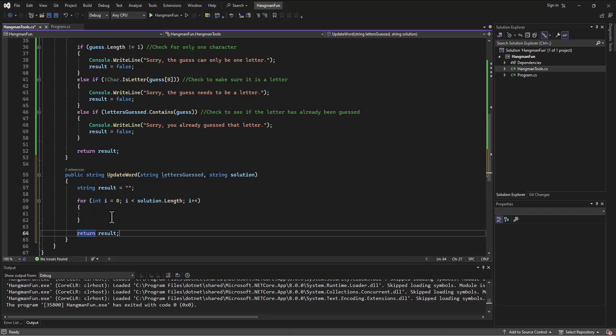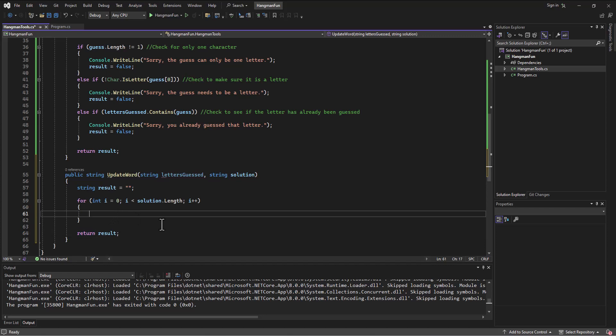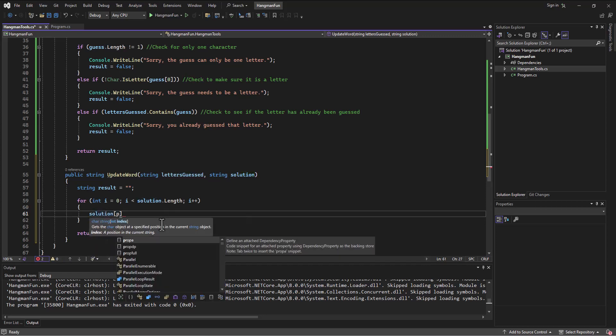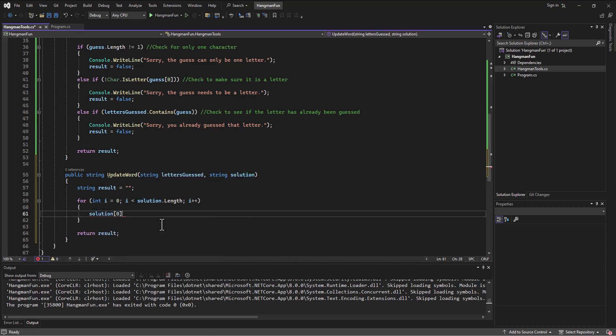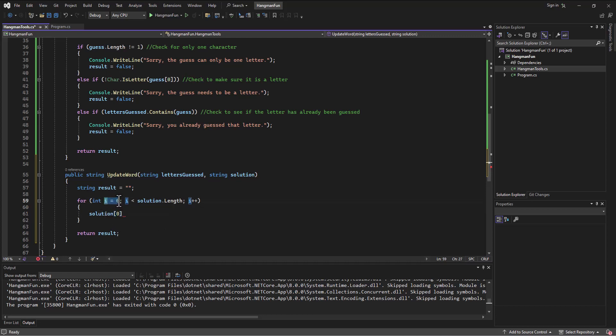What my thought is this: as I come in, I want to look at the first letter in the word. So I can do that easy enough by going to solution element zero is the first letter, and then the next time I want to look at the second letter and then the third letter and then the fourth letter.